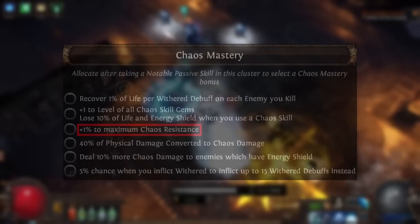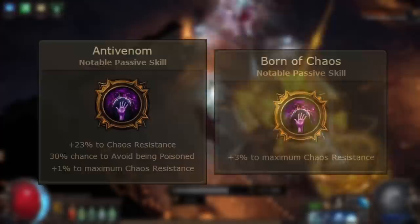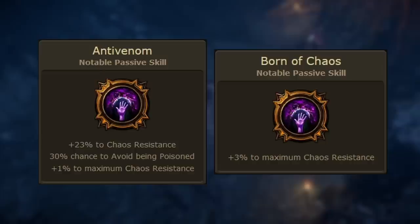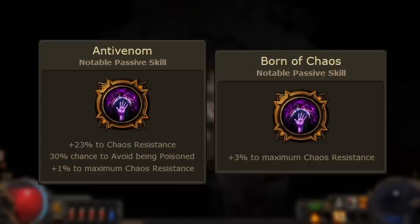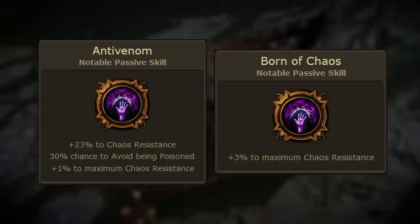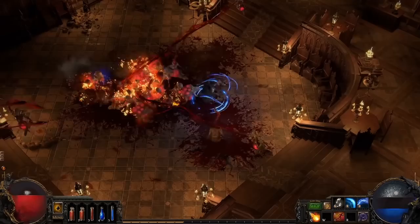You can gain 1% maximum chaos resistance from the Chaos Mastery wheels on the passive tree. There are also some cluster jewel notables on small chaos resistance cluster jewels: Anti-Venom provides 1% maximum chaos resistance along with some other good modifiers, and Born of Chaos provides 3%, making it a great option to gain substantial amounts of maximum chaos resistance from a single stat.